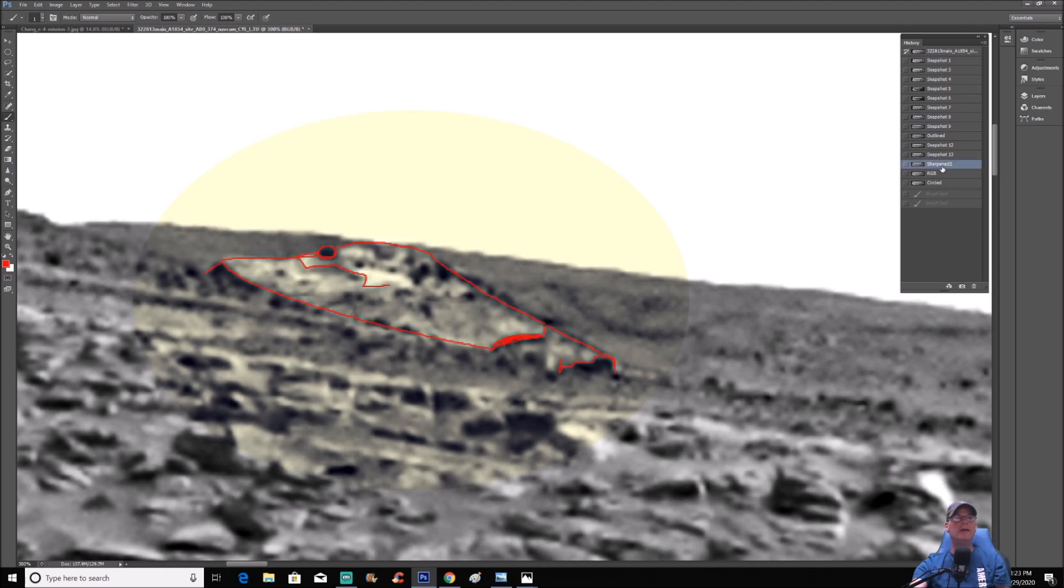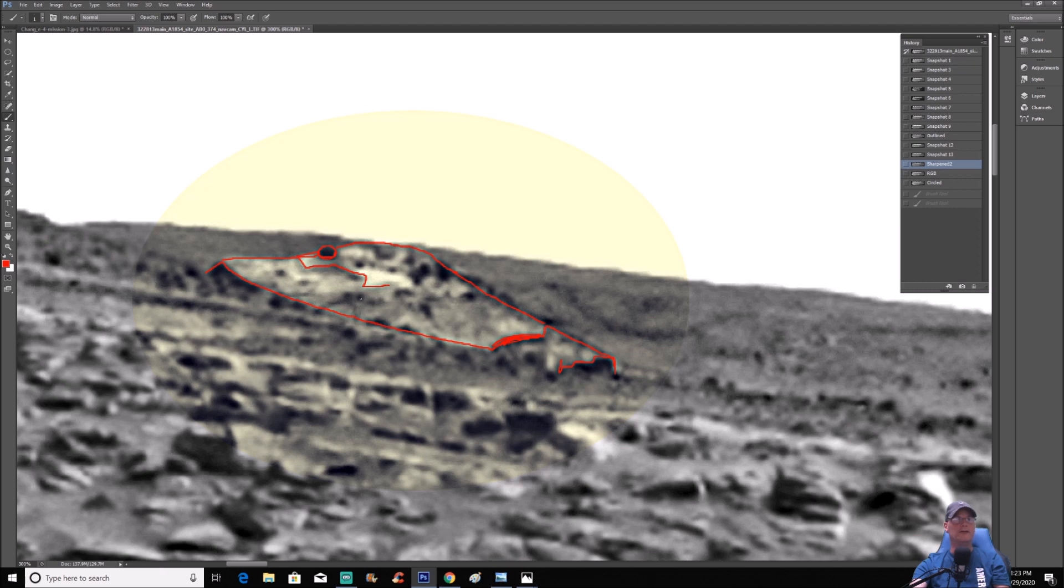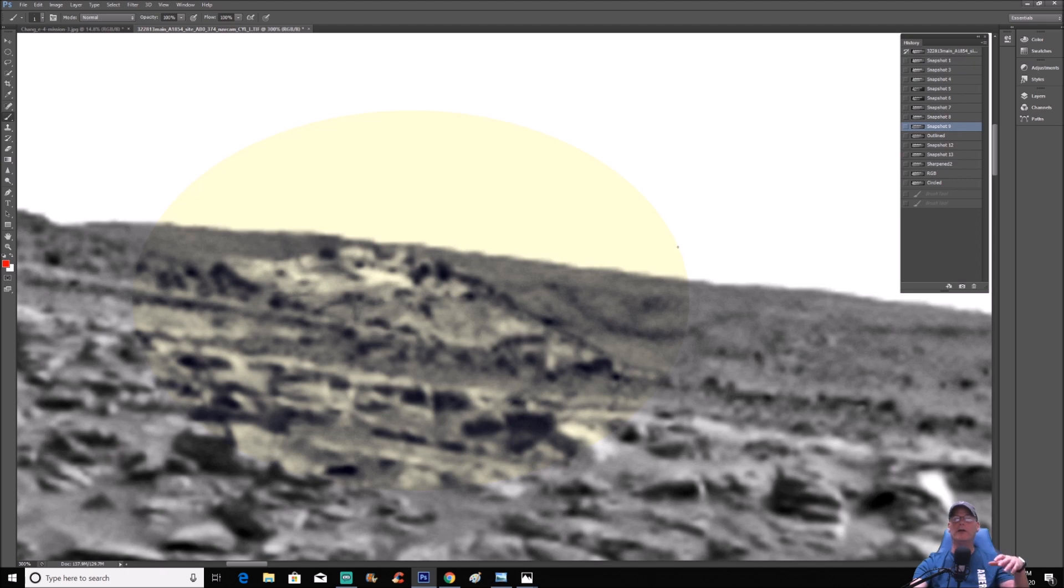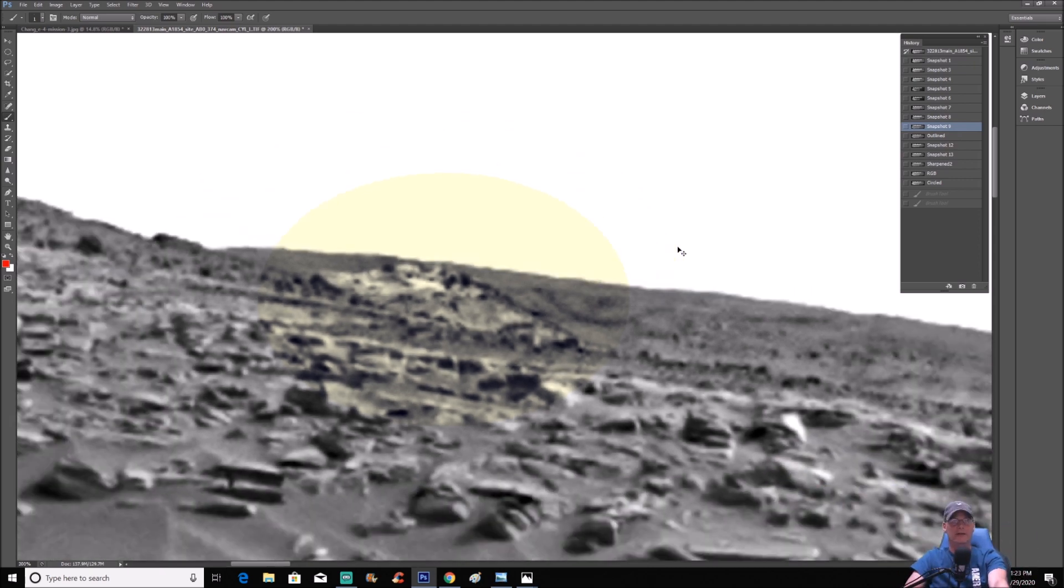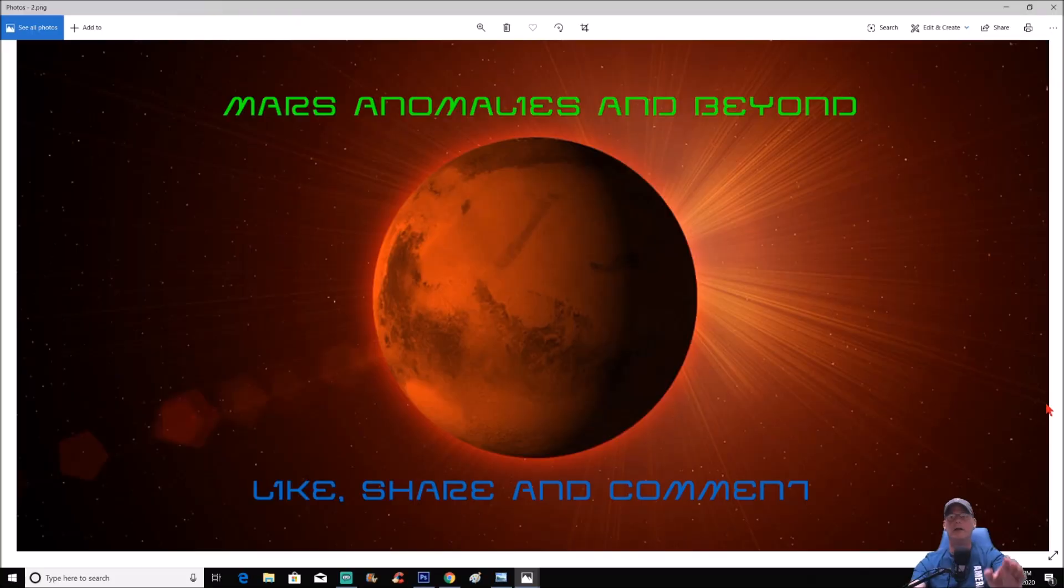That to me just blows my mind. Now you can see where I outlined it, and of course I didn't do all the details on it, but there you go. What is this thing? To me that looks like some kind of weird structure or some kind of craft, machine. What is it? Anyway guys, you guys be the judge.